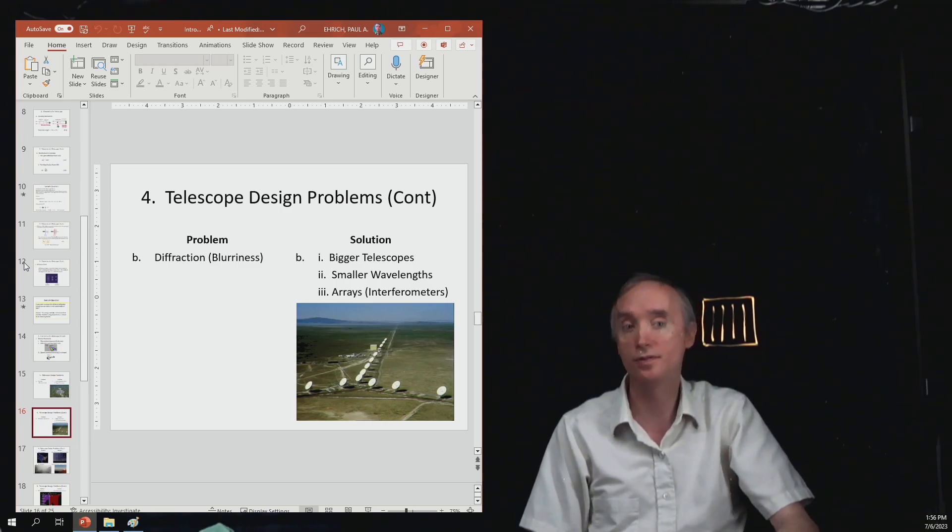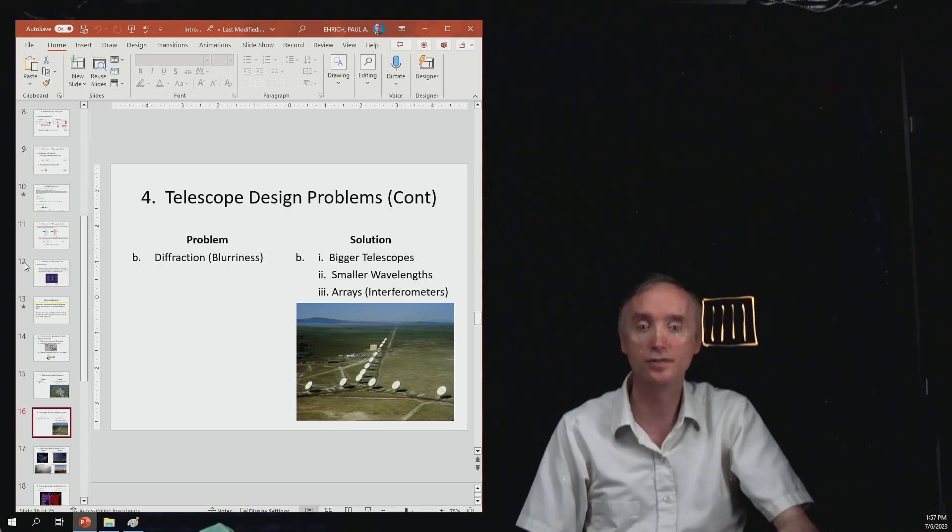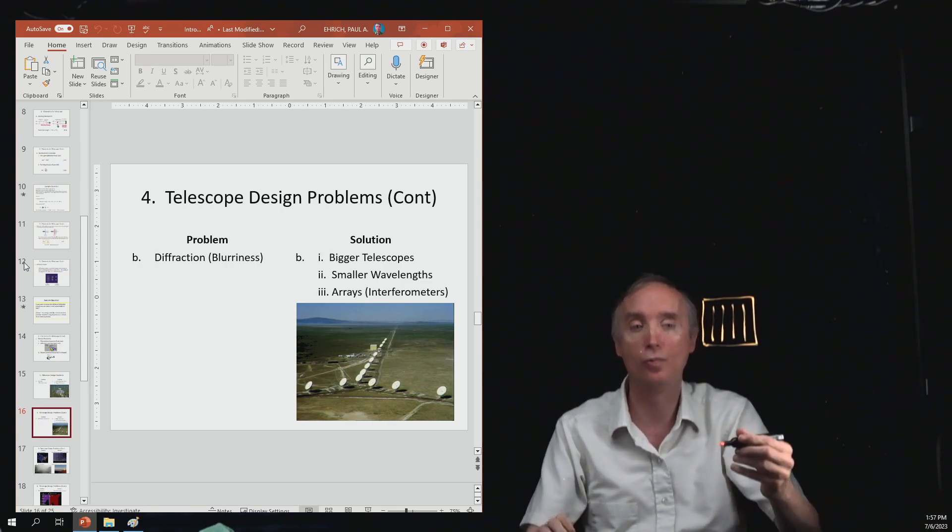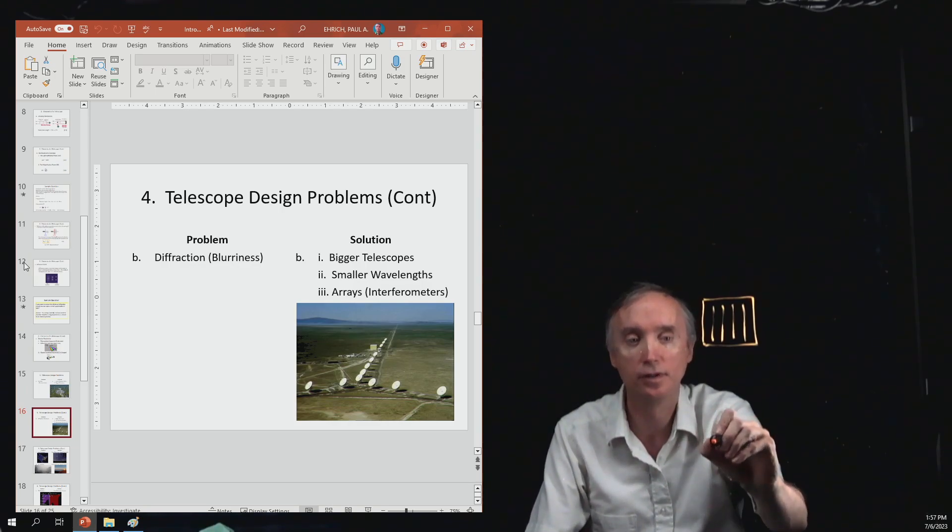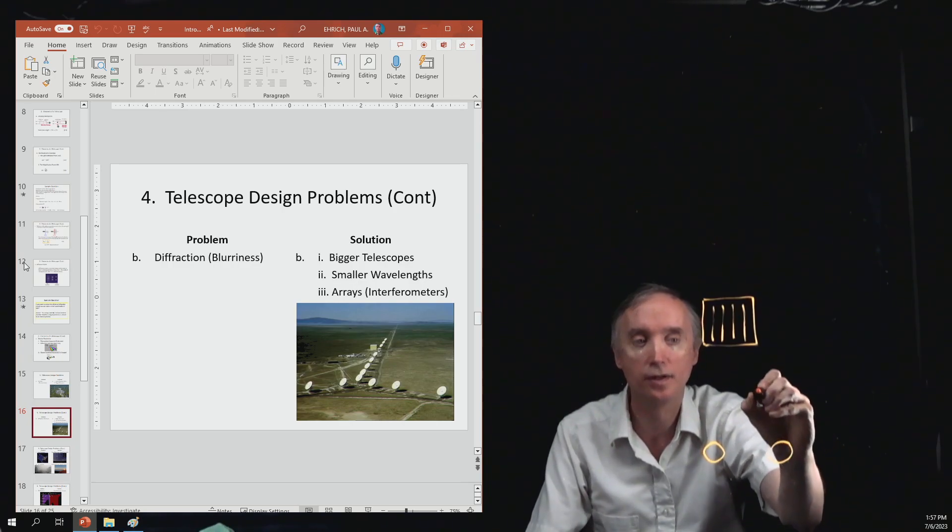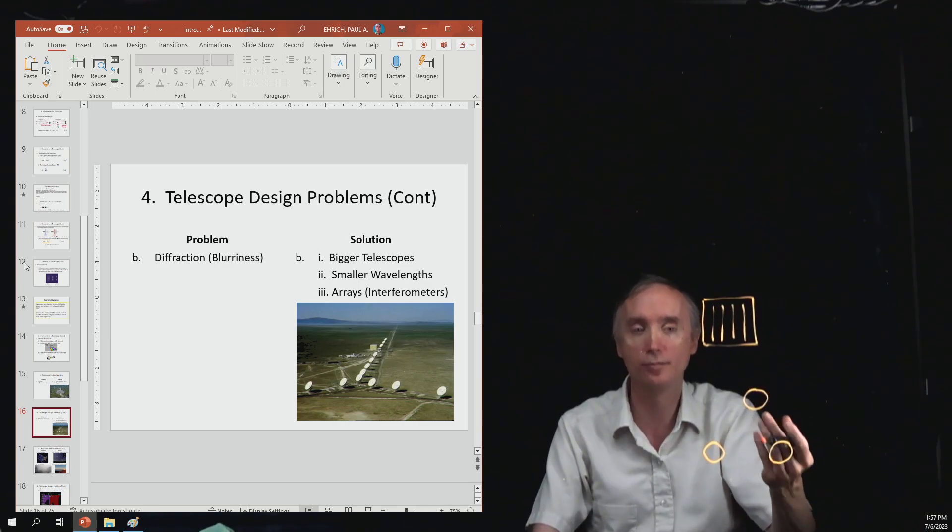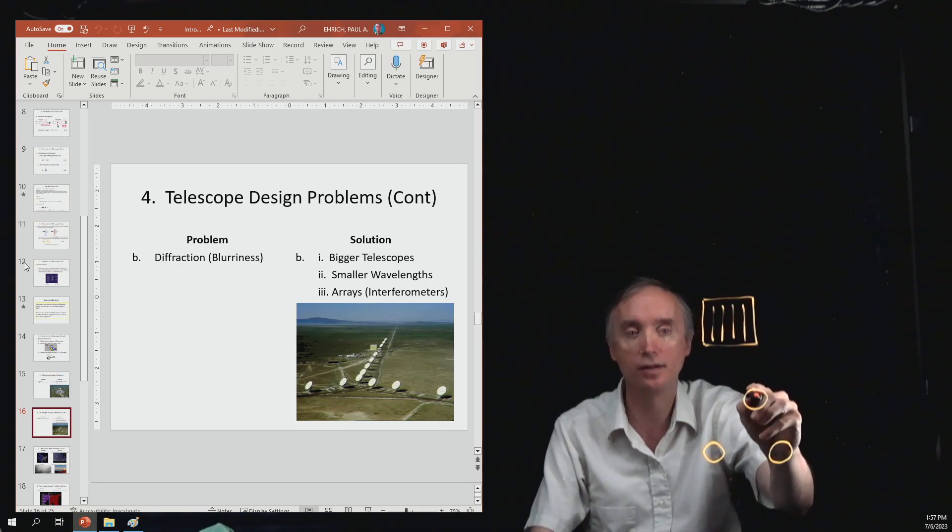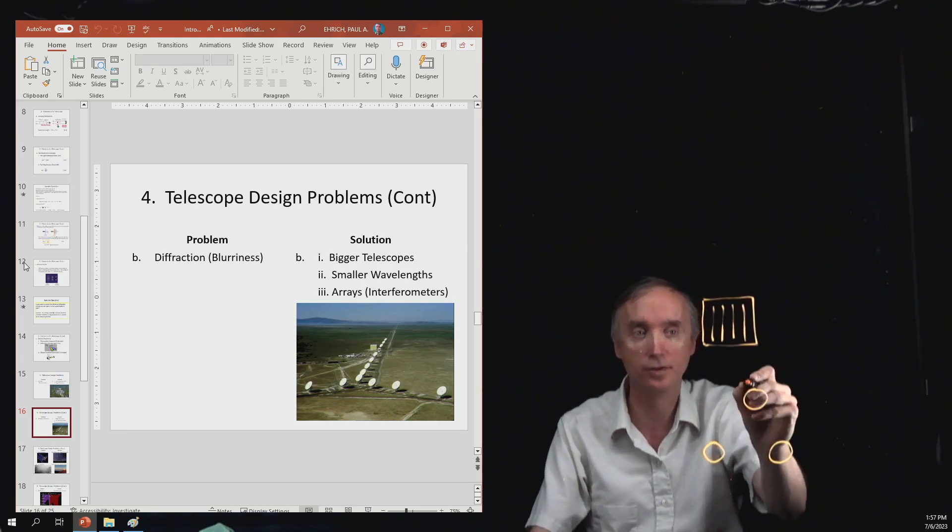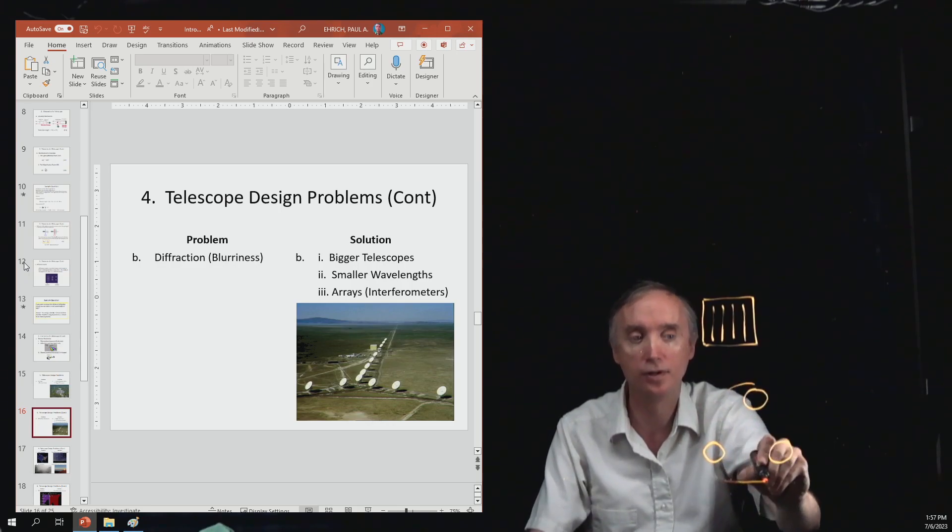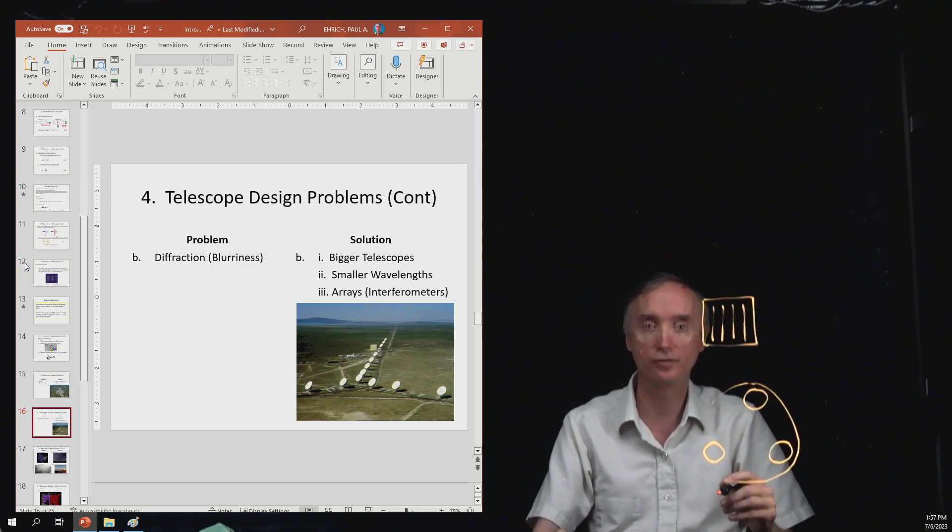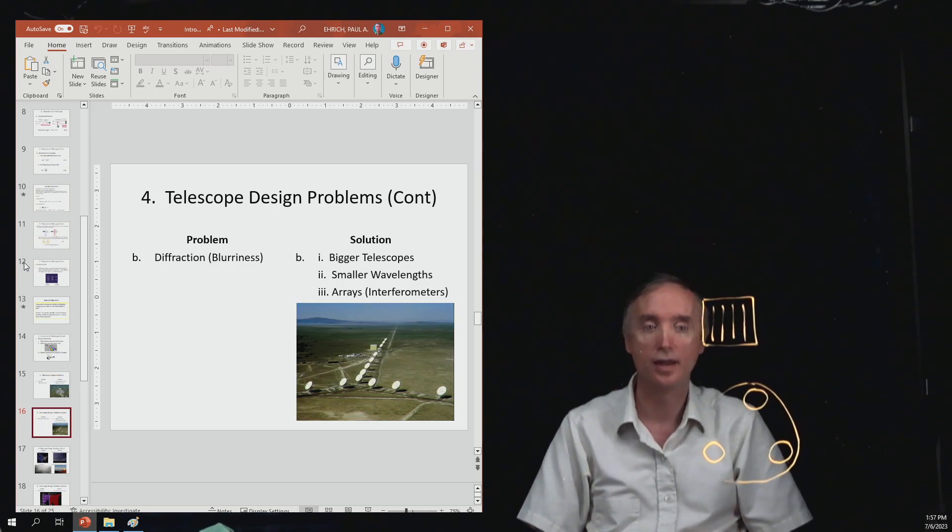The next problem was diffraction. And we said that bigger is better. So if you want to get rid of diffraction problems, have a bigger opening to your telescope. One way of doing it is to have an array. So if you've got individual telescopes that have an opening that are that big, if you take the information coming from each of the three telescopes and you combine it using a computer, it's equivalent to having a telescope that's that big. So this is called an interferometer or an array.